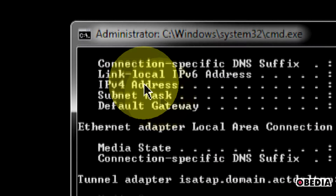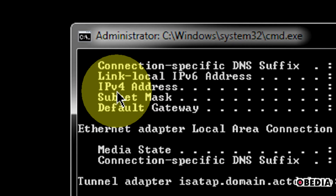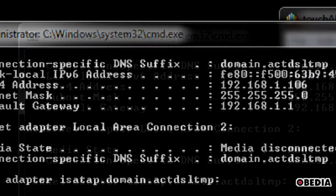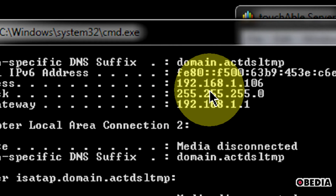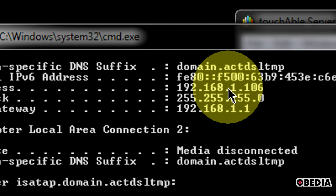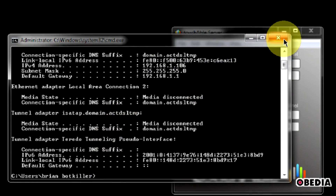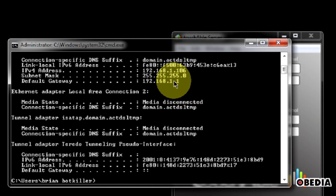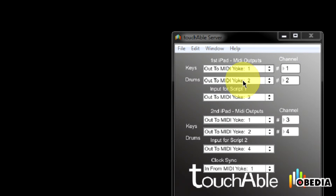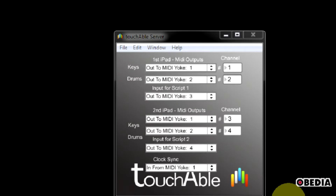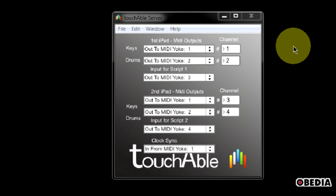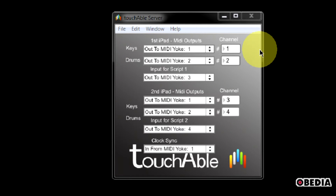This is going to give you a lot of different data, but the only thing you really need to pay attention to is the IPv4 address. Mine is 192.168.1.106. Write that down or remember it, because later on you're going to enter that IP into the Touchable app on the iPad in order to cause the app to talk to the Touchable server on your computer. When you've got a note of that IP address, just close up the Command Prompt.